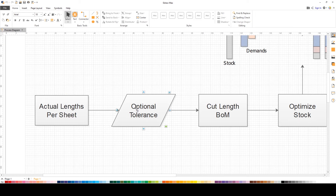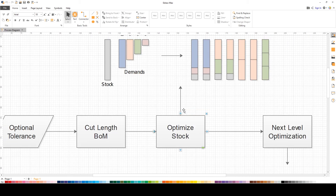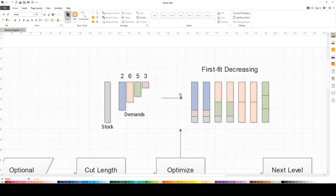We needed additional optional tolerances from the shop for proper cutting and proper hanging, and then the final cut length BOM was identified. The question was: how do we optimize the stock? We went through a formula using first-fit decreasing and were able to get some good bin-optimized versions. However, there was still a certain level of waste occurring with this algorithm.